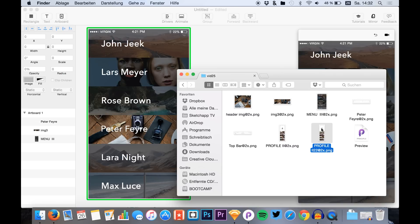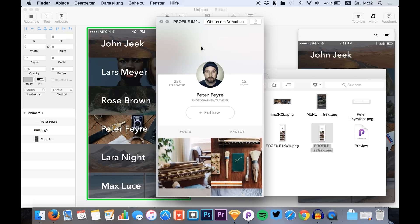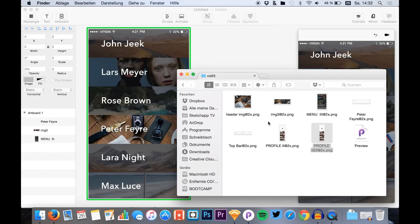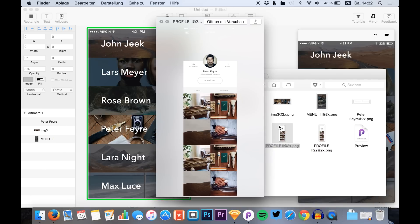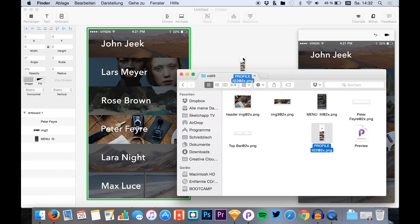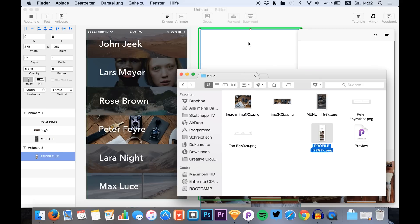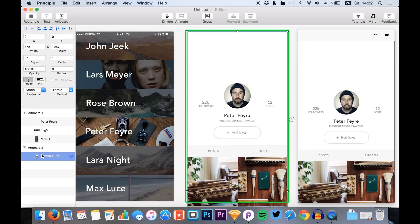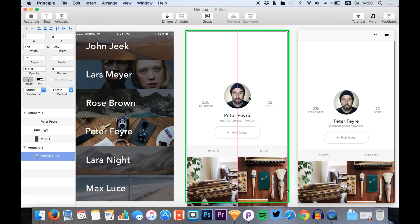Now we want to use the second screen — our profile page. I'll give it a quick look. Here we don't have the status bar and so on, so I'll delete that. Then I drag and drop this one just in the area next to our screen — this generates a new artboard, and our screen is placed at the top, just how we want it.